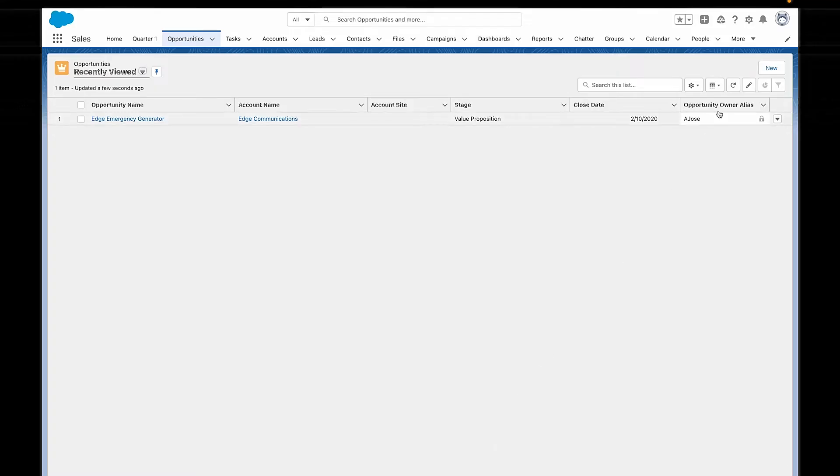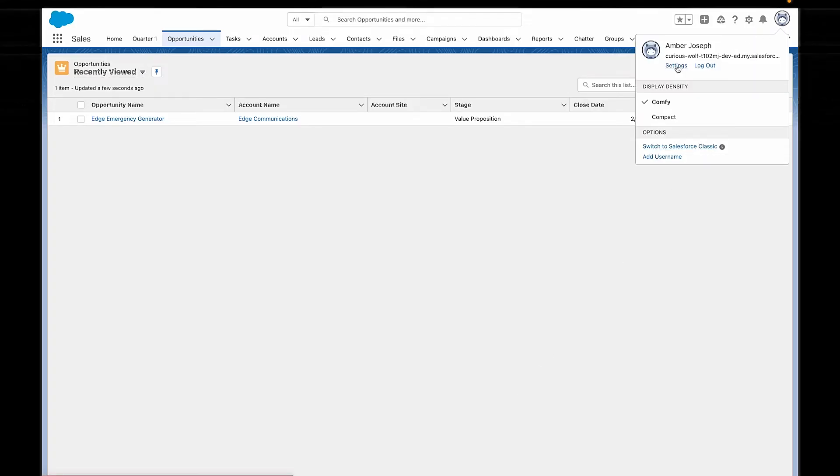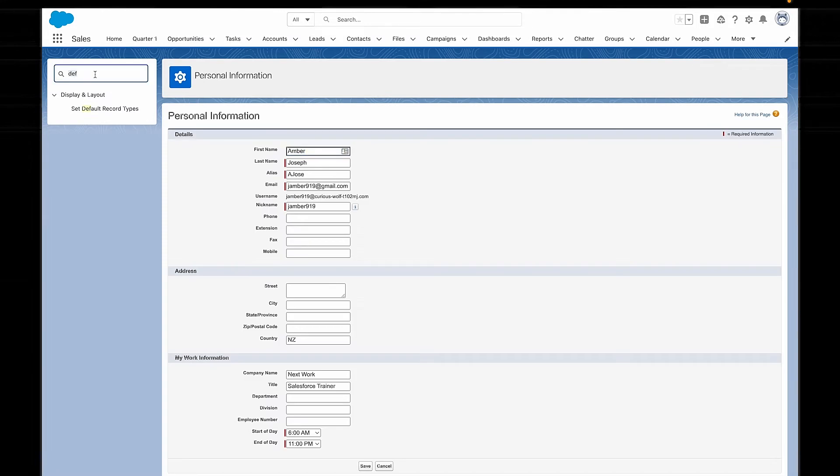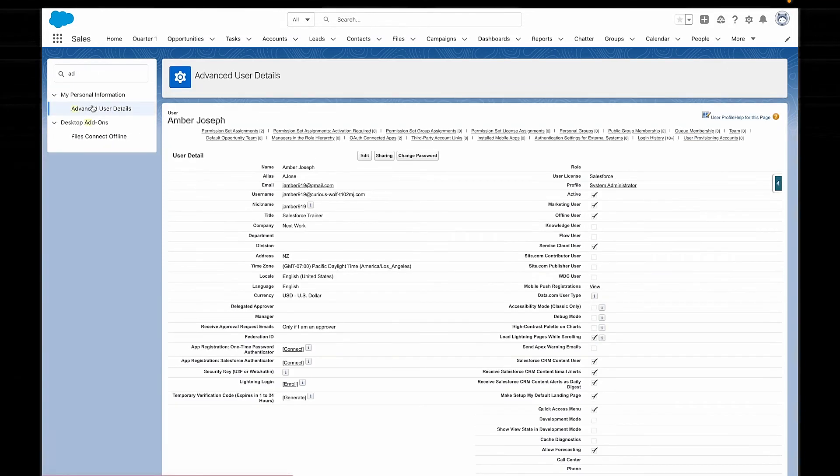To create a default opportunity team — one that's all set up with all the right members and ready to be added to an opportunity at a moment's notice — you don't actually have to be a Salesforce admin. If you're the opportunity owner, or above that opportunity owner in the role hierarchy, you can do this yourself. Just go into your personal settings, look for Advanced User Details, and click on Default Opportunity Team.